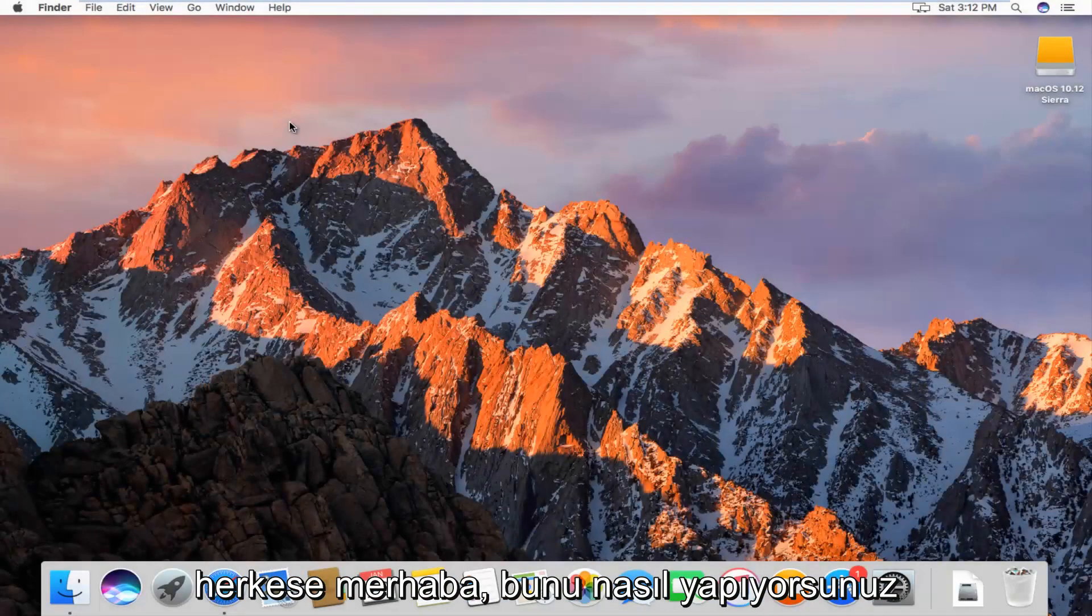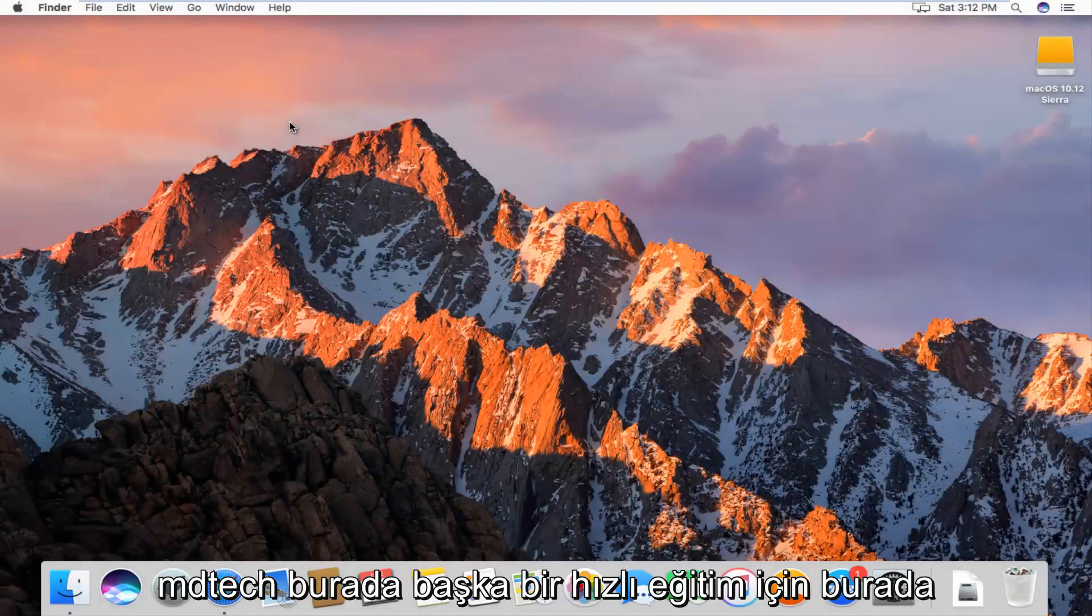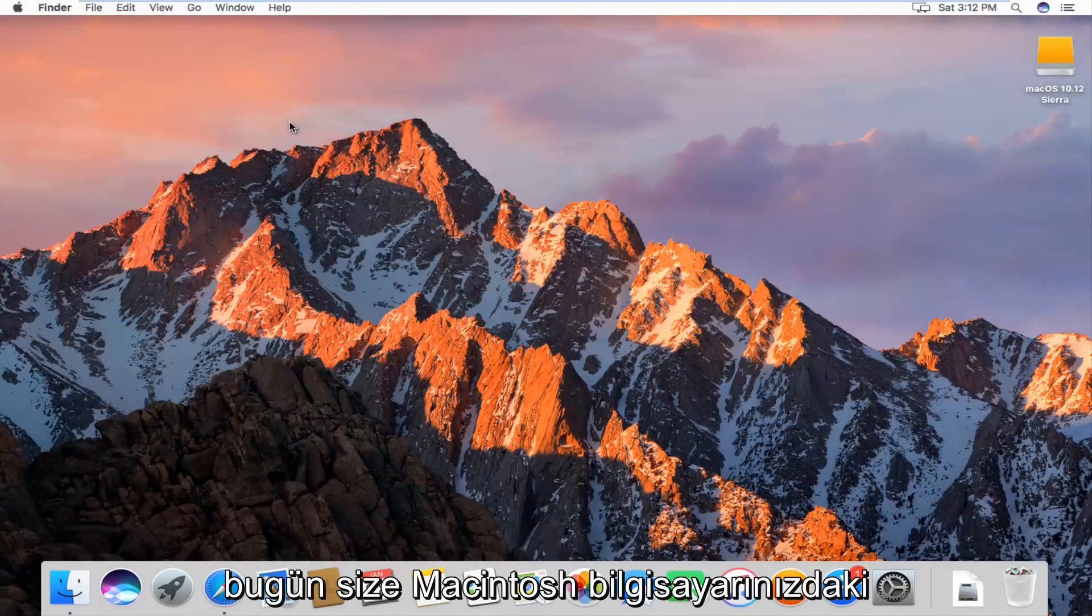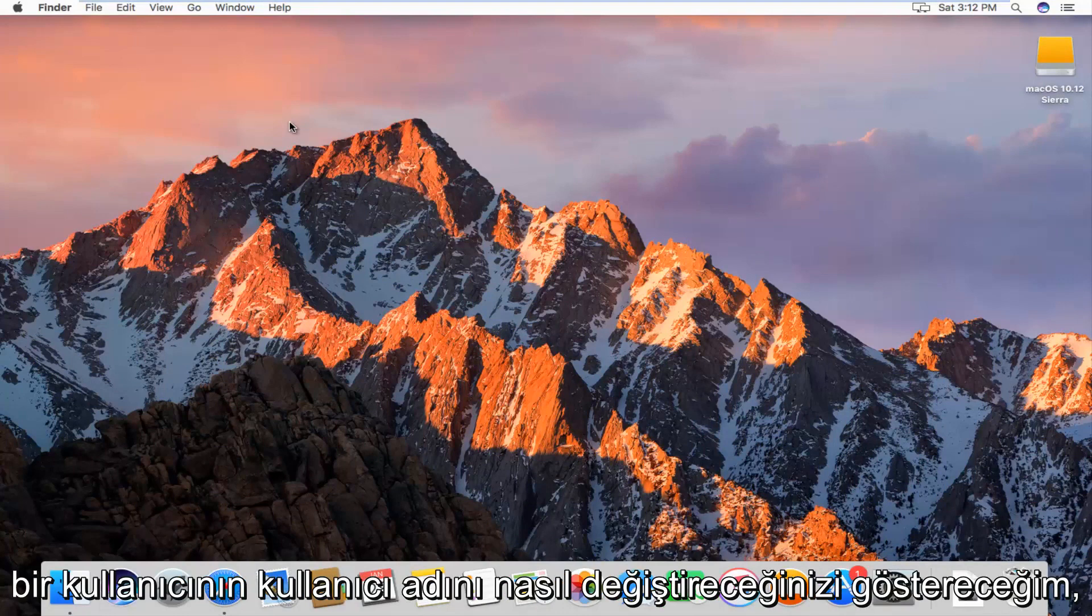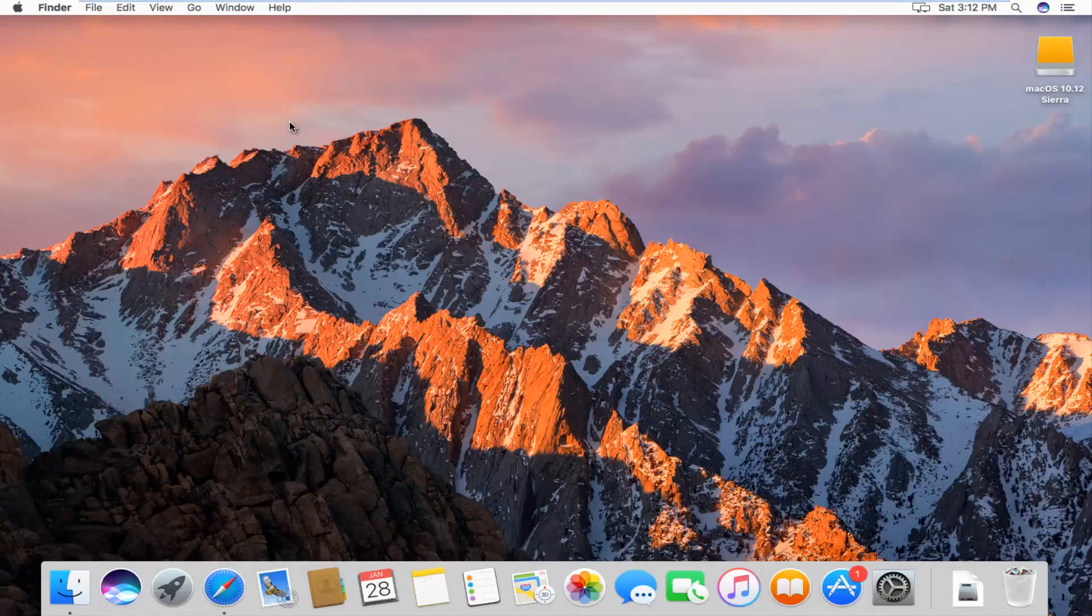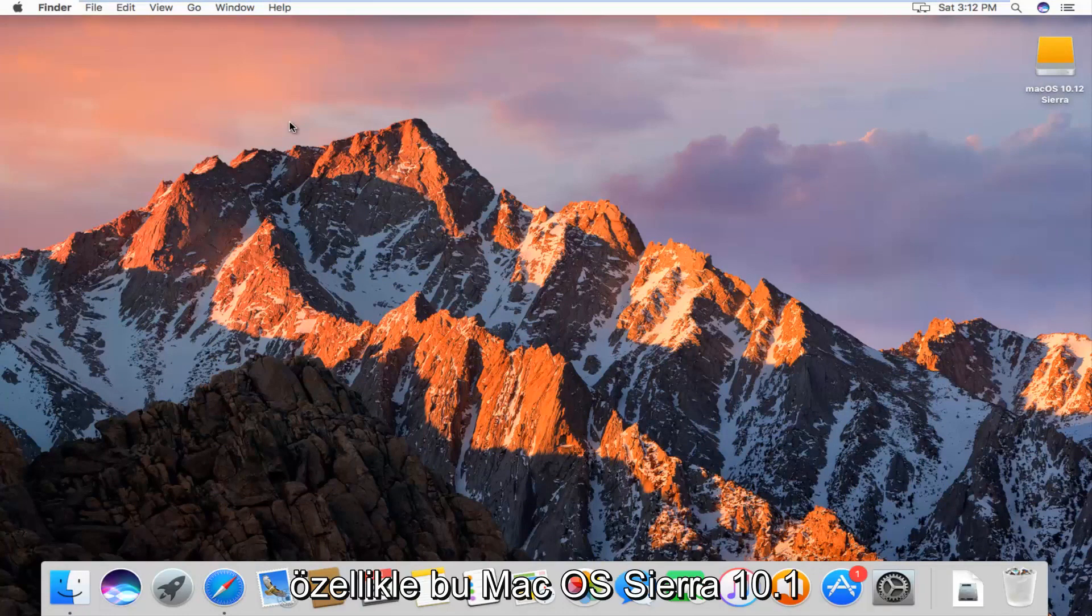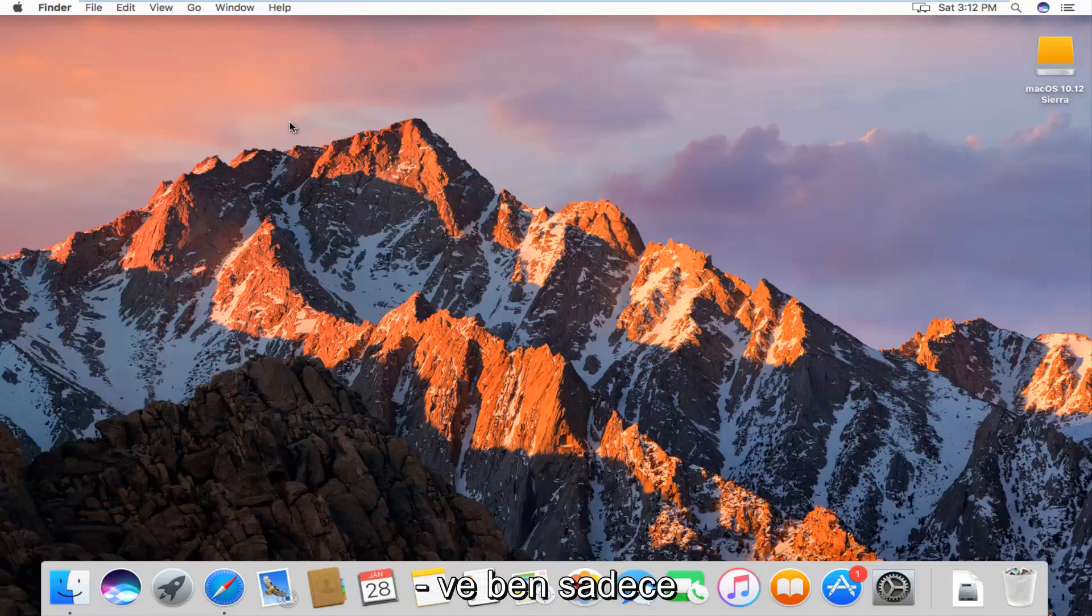Hello everyone, how are you doing? This is MD Tech here with another quick tutorial. Today I'm going to show you guys how to change the username of a user on your Macintosh computer. Specifically, this is Mac OS Sierra 10.12.